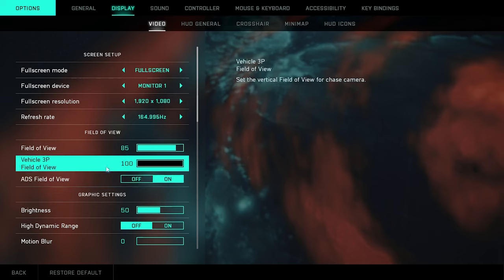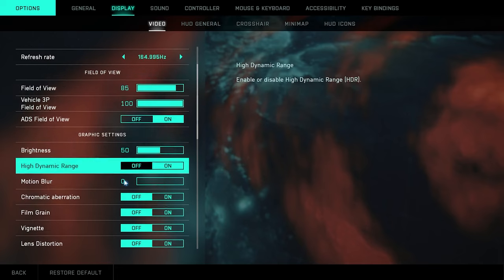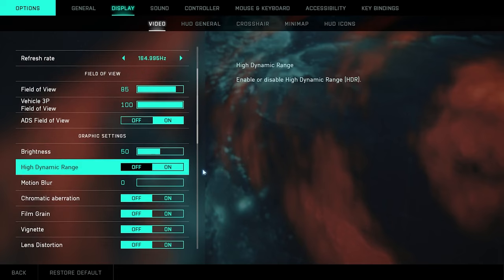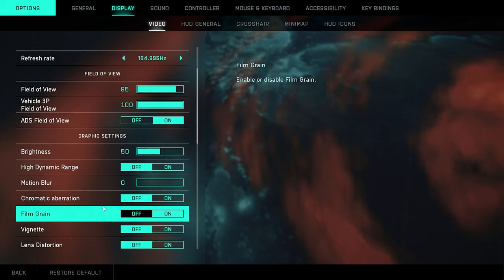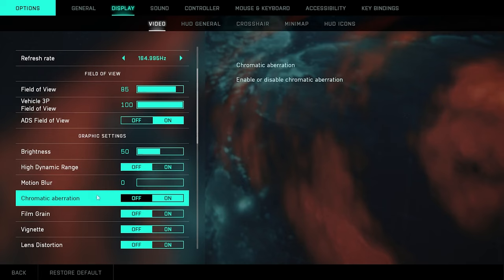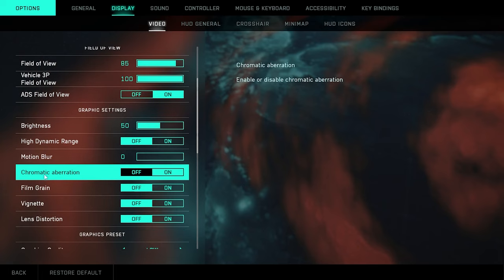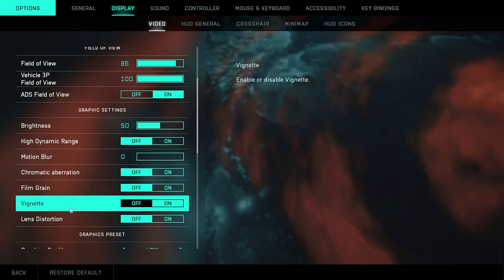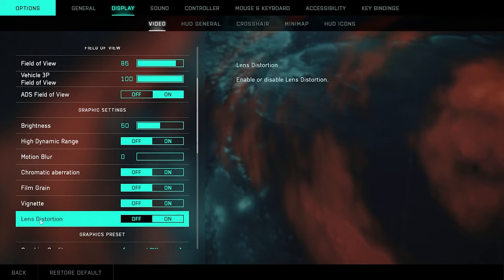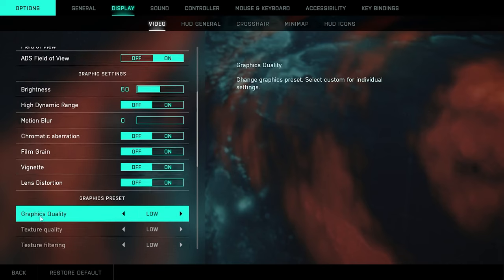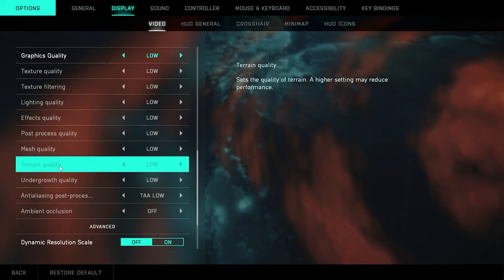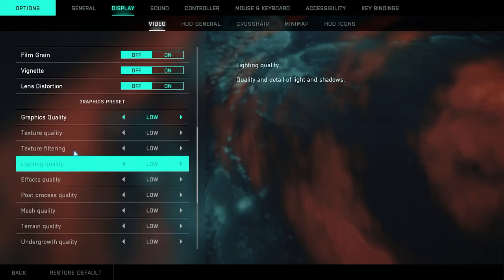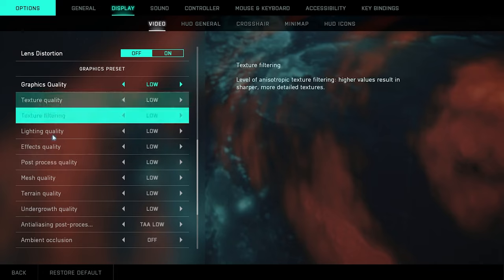Brightness, keep it at 50. Please turn off high dynamic range. Motion blur, go ahead turn that completely off. Chromatic aberration, turn that off. Film grain, turn that off. Vignette, turn that off. Lens distortion, turn that off.